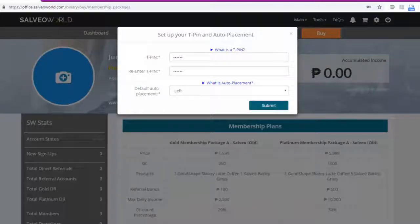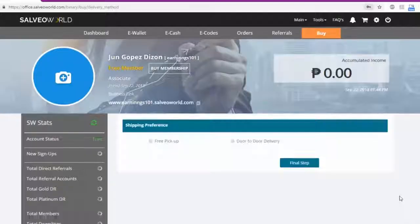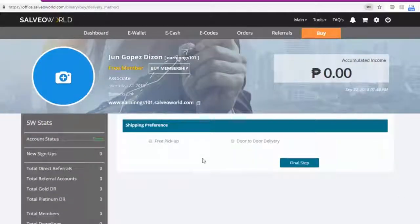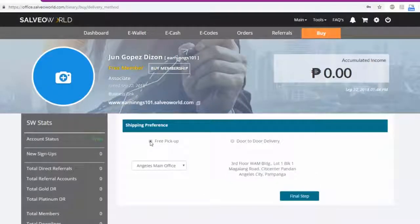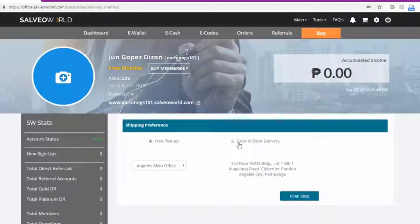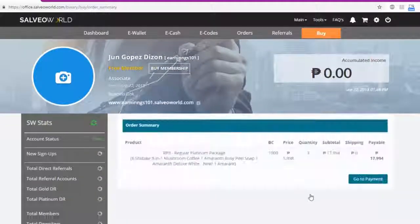Now, choose how you want to receive your membership package. You can either select Pick Up from the Office, which is free, or Door-to-door Delivery. Click Final Step.